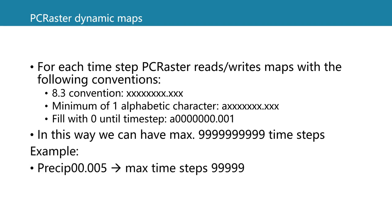Another example which applies to the convention. We can define the file precip, for example precipitation, and then we fill it up until eight so two zeros are added so we have eight characters before the dot and then time step five is dot 005. If we use this name precip we can only have 99999 time steps. So the amount of alphabetic characters determines how many time steps you can store.